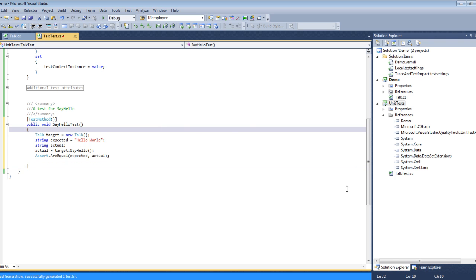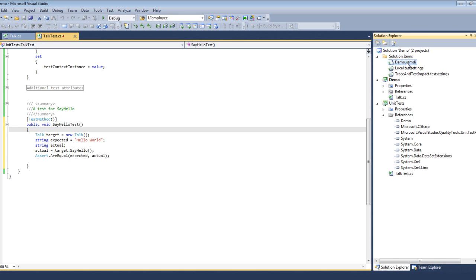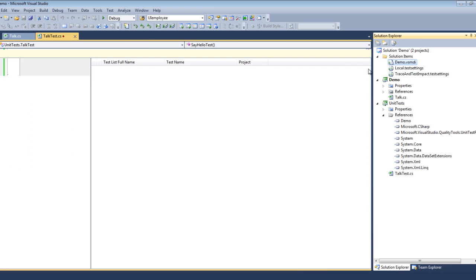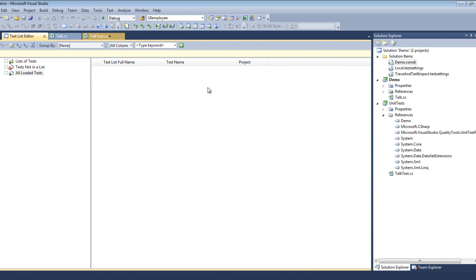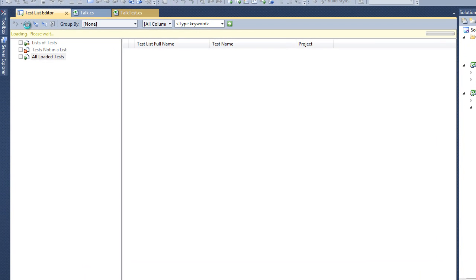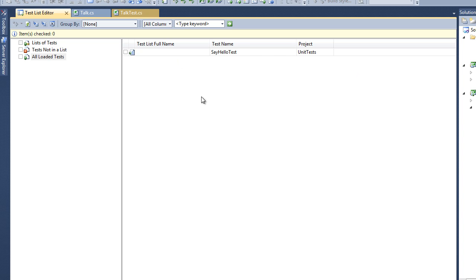So now that we created this test, the next thing we want to do is actually run this test. We notice over here that under Solution Items it created something called Demo.vsmdi and if we open that we see we have this dialog here, full screen dialog.